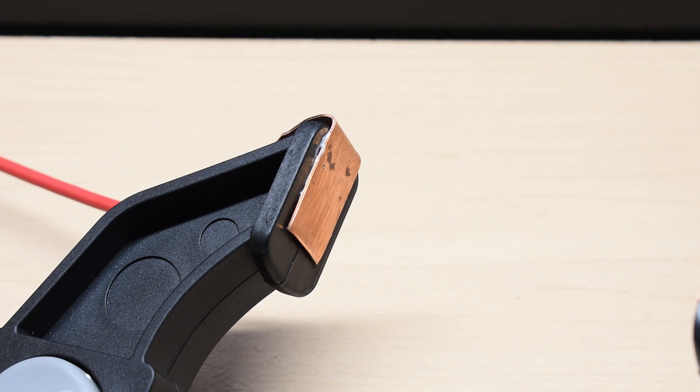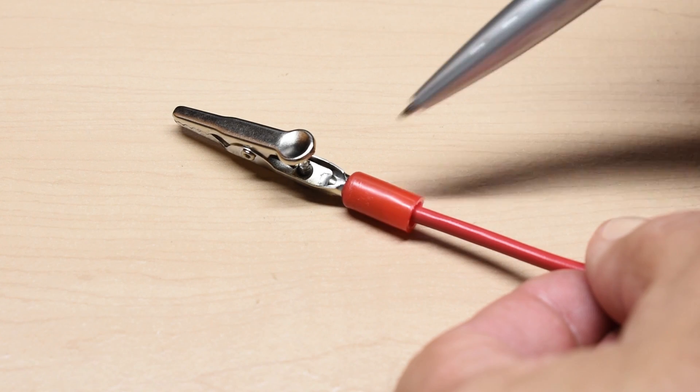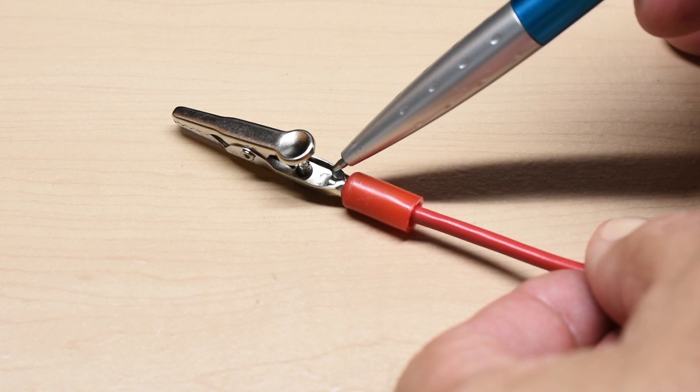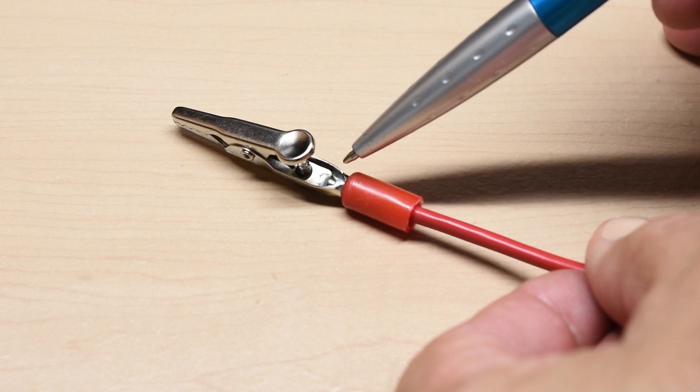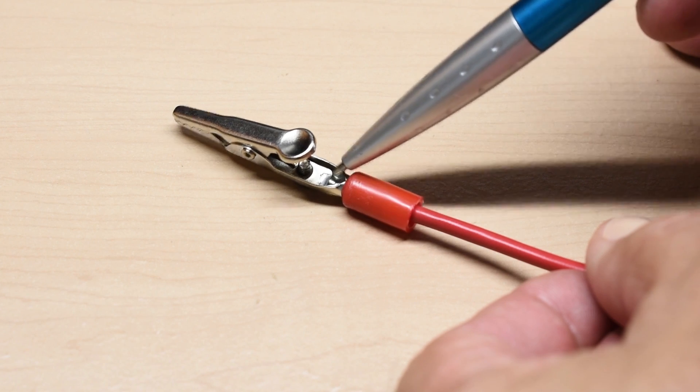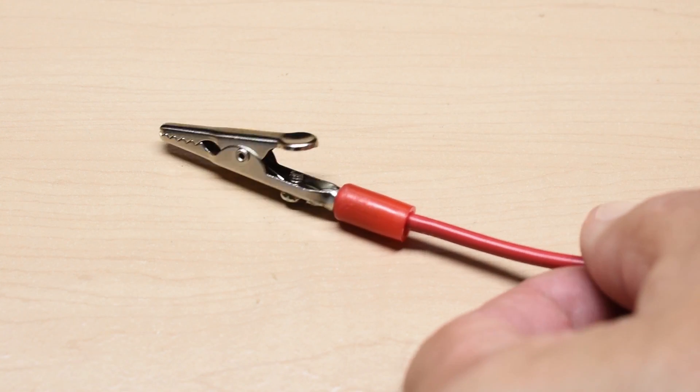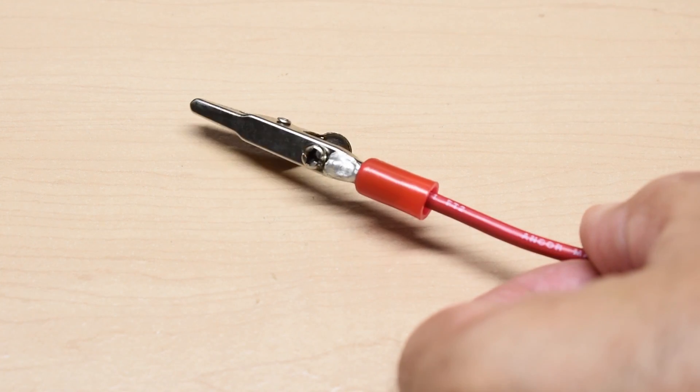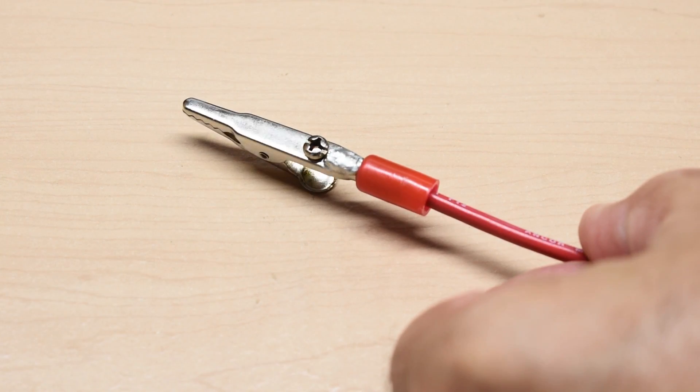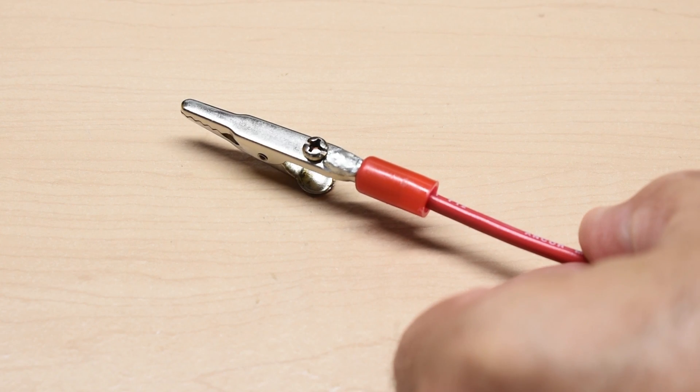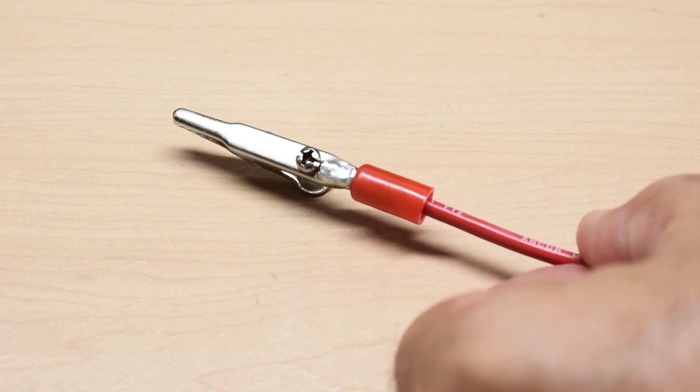Let me show you the alligator clip connection. Right here you can see the flux was applied, and the solder flowed beautifully, with the copper wire slid all the way through. You're going to do the same on both sides.